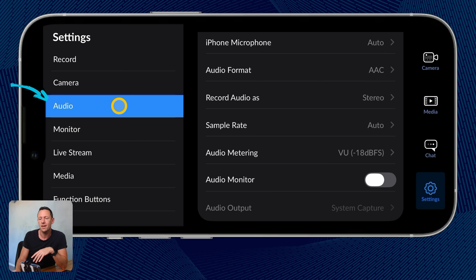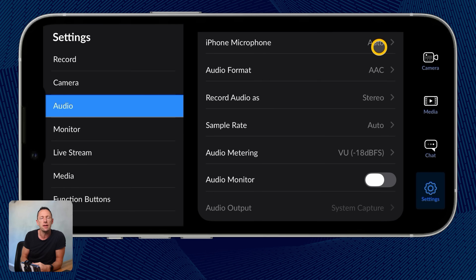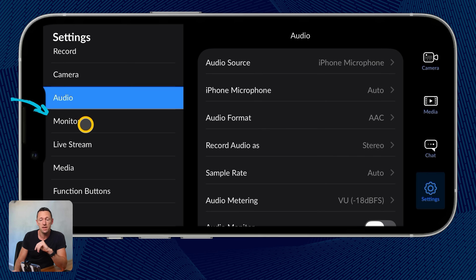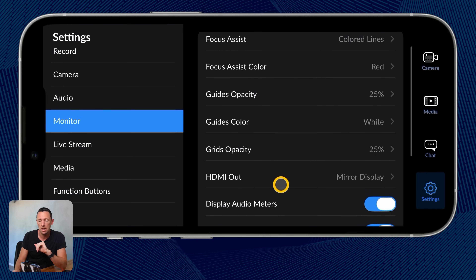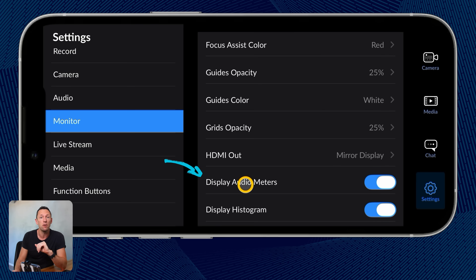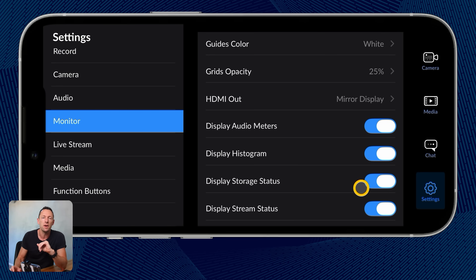Under Audio, this is where we can customize our microphones and control all of that. Right now I don't have one connected, so it's just set to the iPhone microphone, but if you have something like a DJI mic connected, we can select that from in here. Under Monitor, we can customize the main interface — things like turning on or off the display of audio meters on the front screen. I personally like to leave that on, along with the display of how much phone storage you have left.